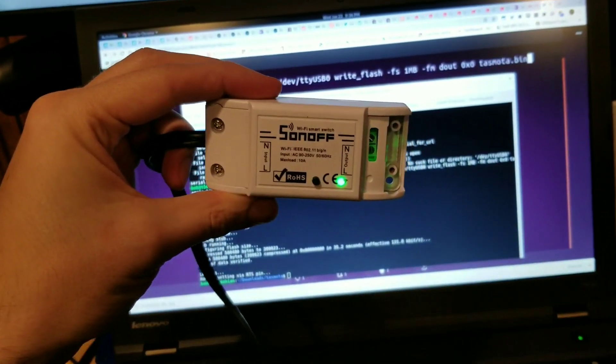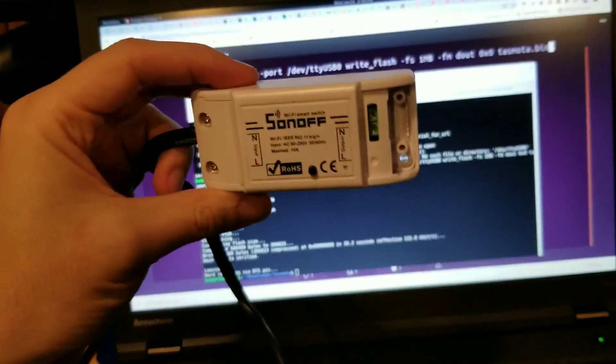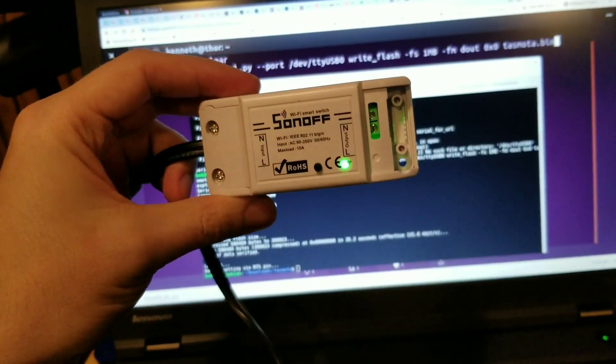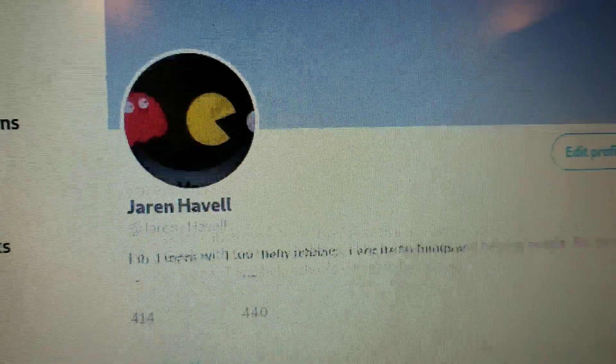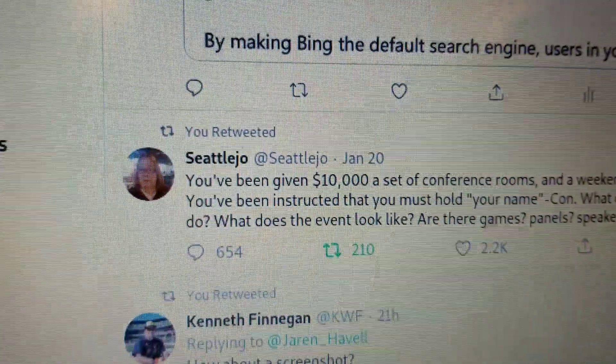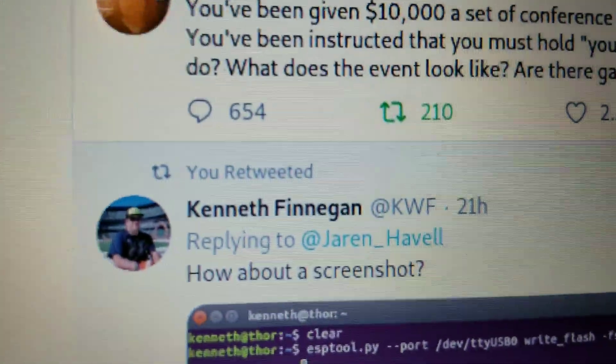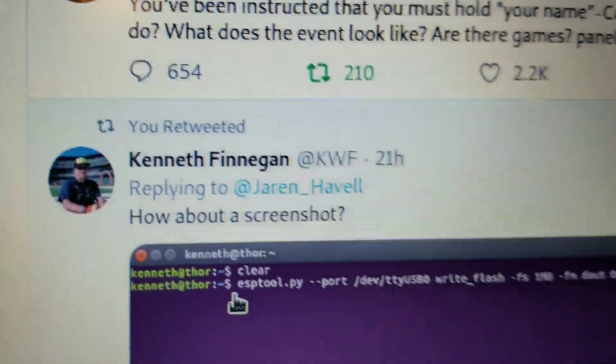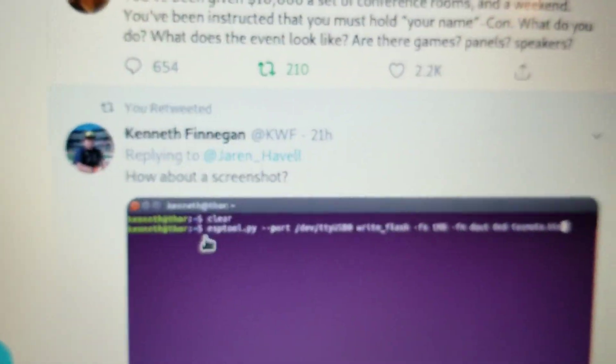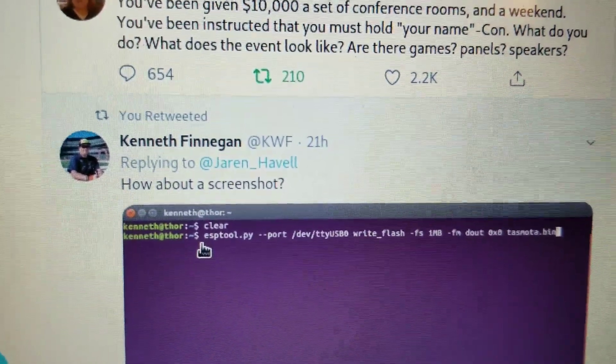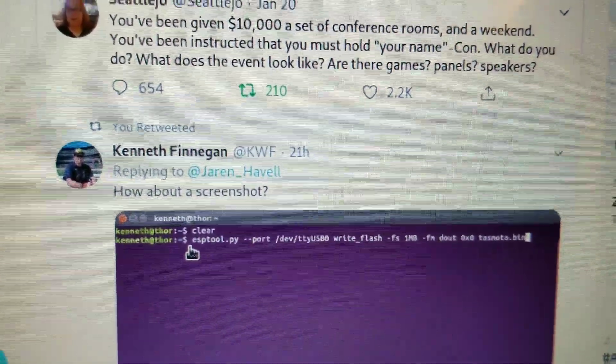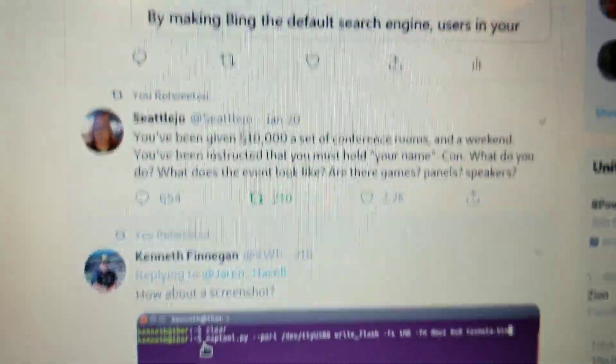And it only took us, like, six minutes. Folks, you can follow me on the Twitters, and you can follow Kenneth on the Twitters as well. This was our first collaboration on a project, and he didn't even have to do much. Subscribe!